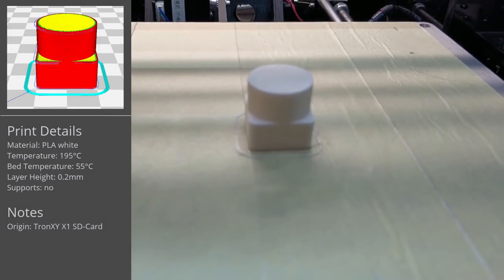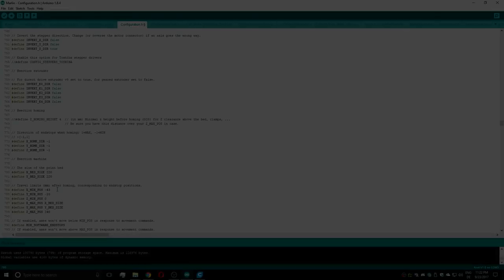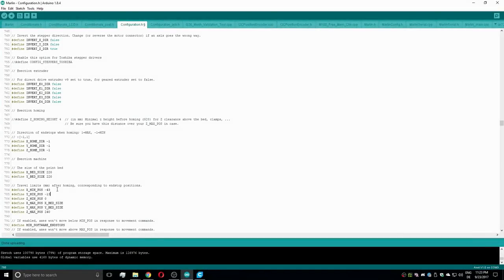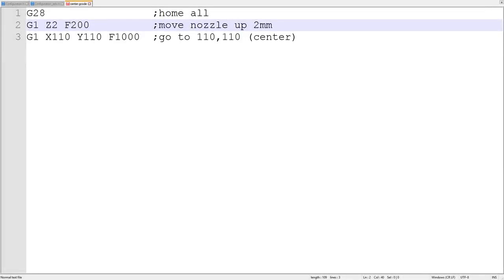Luckily, this can be fixed relatively easily by editing the minimum positions in the configuration.h file. And the way to the correct values requires only a 3-line G-code file and something to measure.